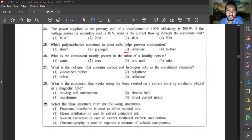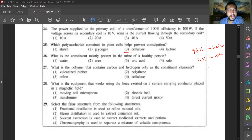Question twenty-six: what is the constituent mostly present in the urine of a healthy person? Urine of a healthy person contains approximately 96% water, then 2% urea, and trace amounts of uric acid and creatinine. Answer is water.